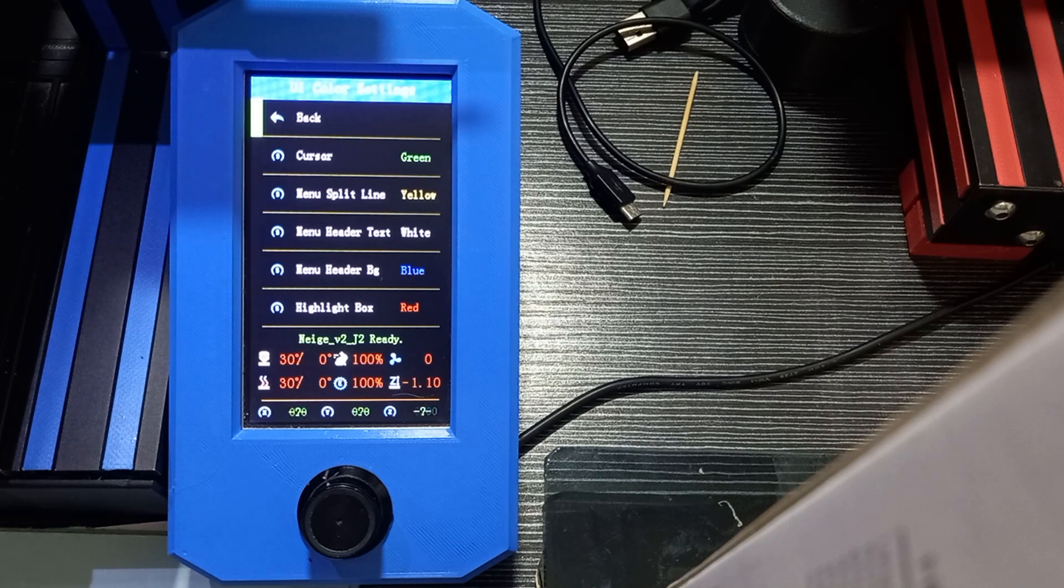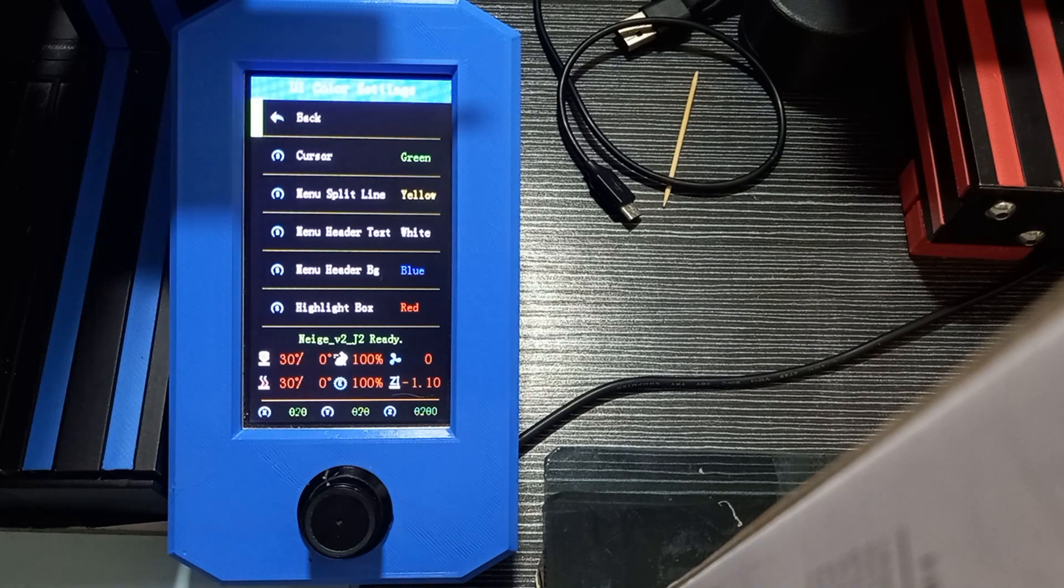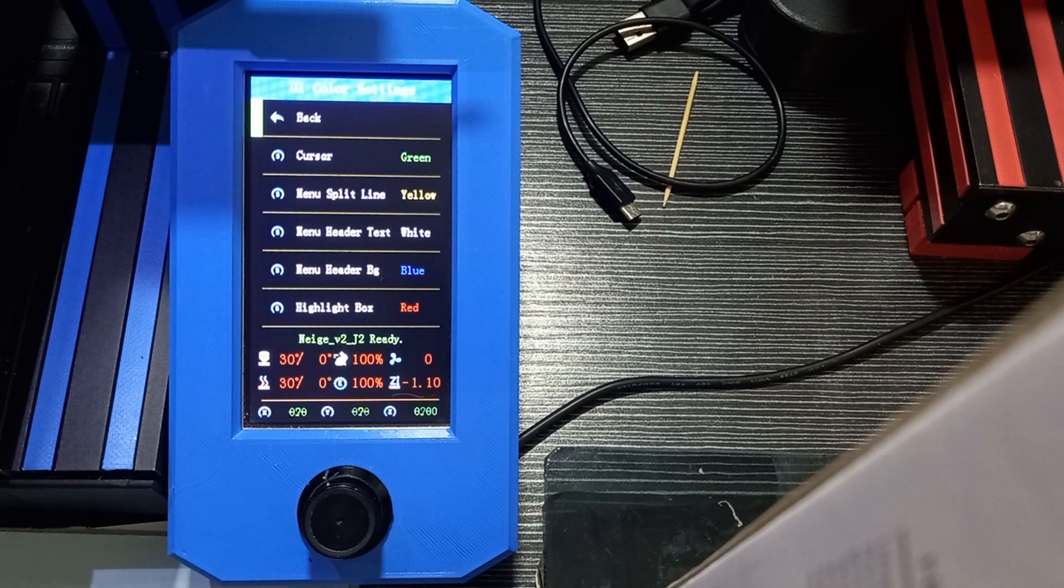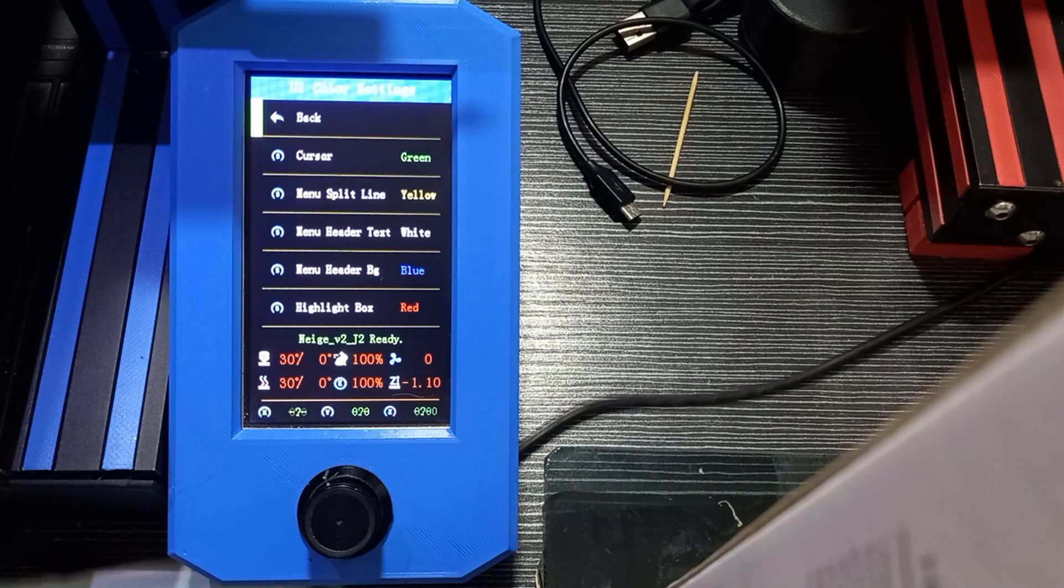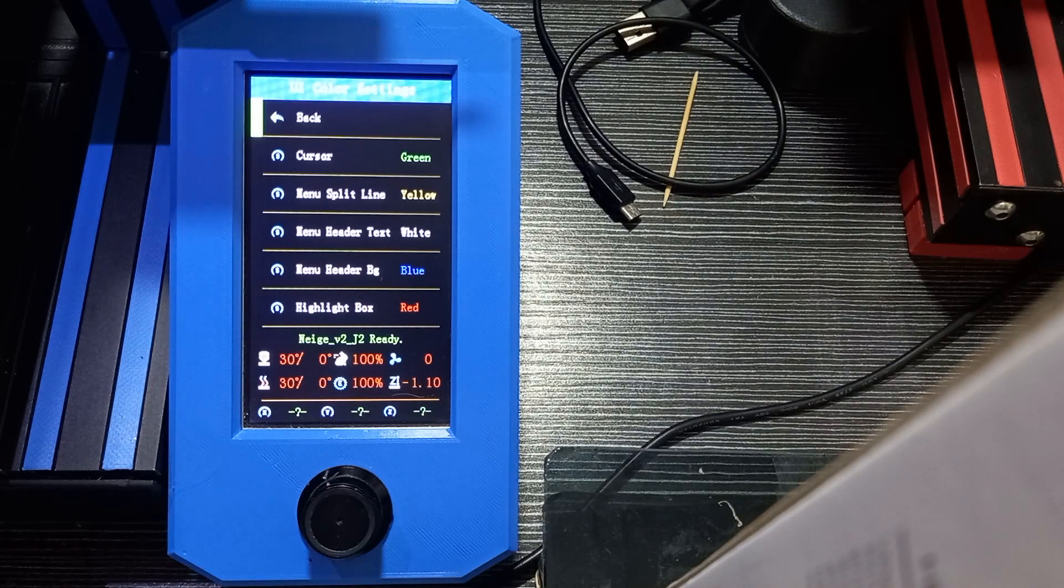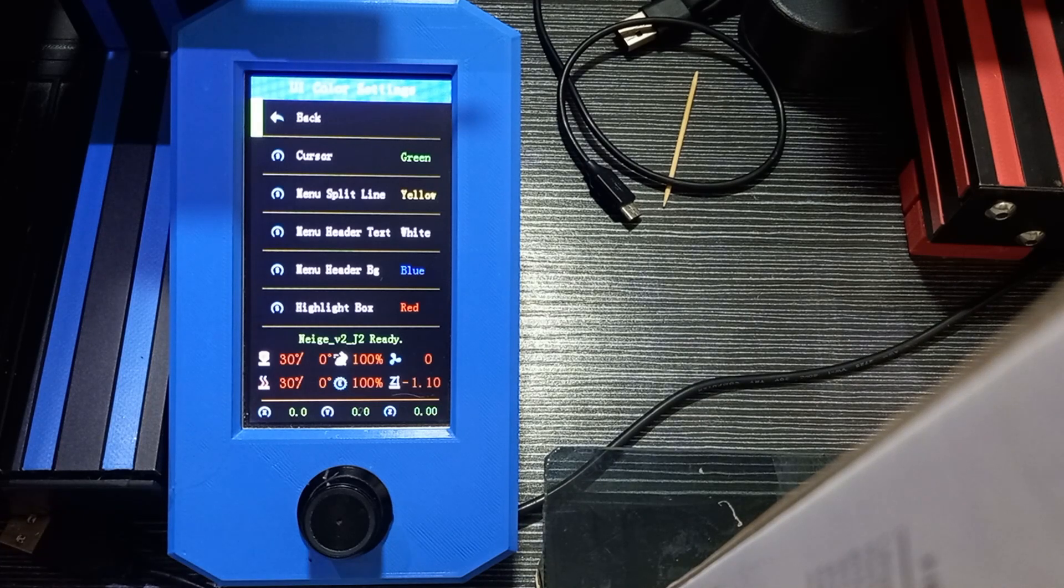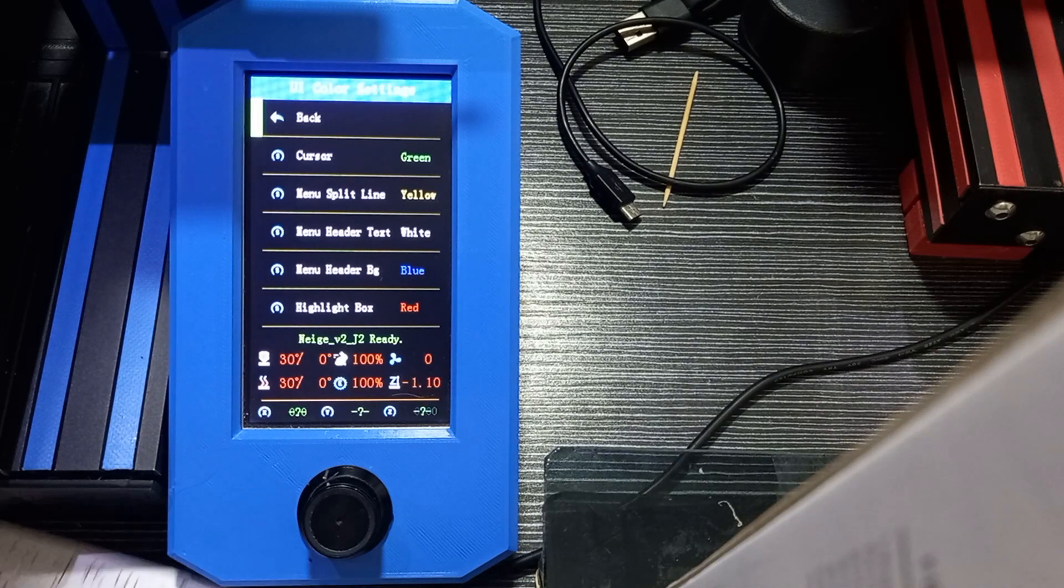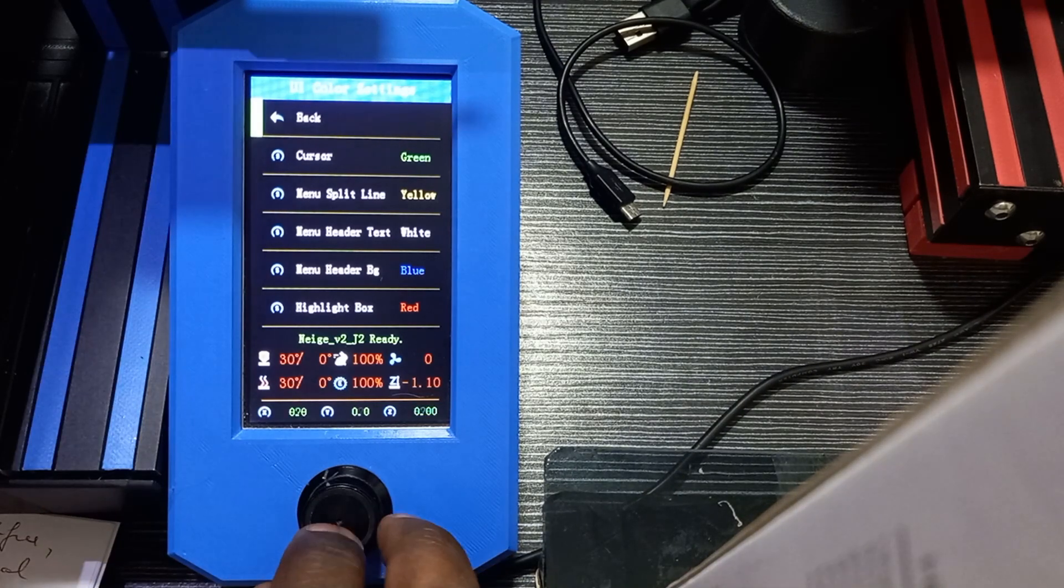So this is all for this presentation of Jyers firmware. We'll come back on that in another video to tell you about the different features and how to use them, particularly the host actions. Thank you for watching.